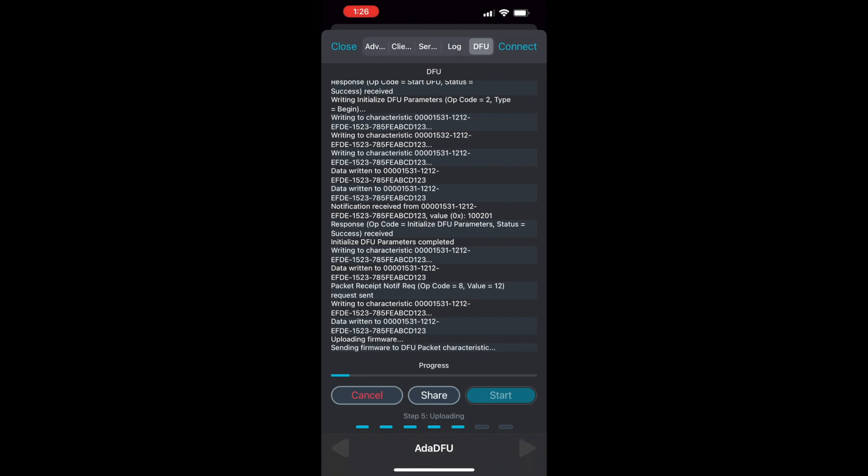The .uf2 files are specifically for file system flashing with the double-click reset button DFU mode. So there's a distinction there, but the .zip file is specifically for flashing over the air.